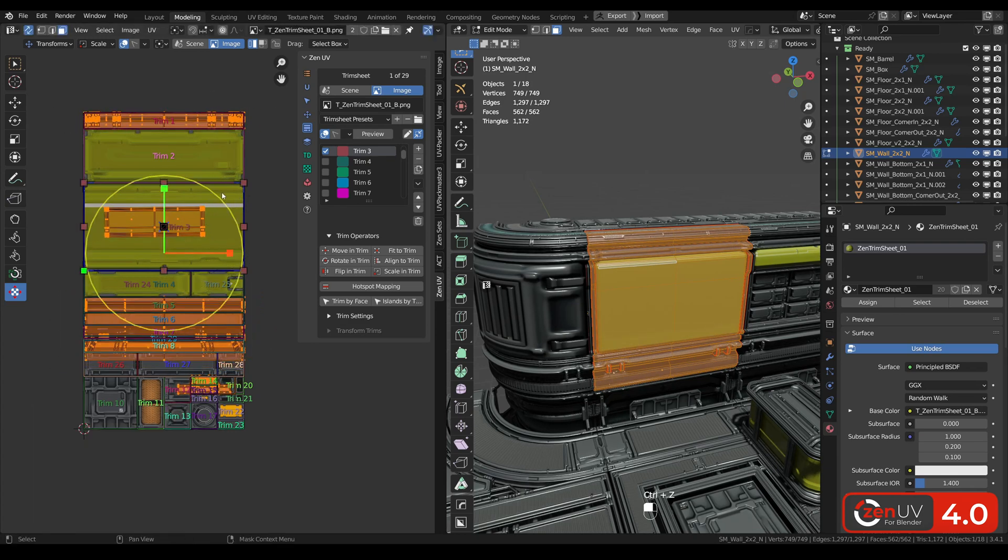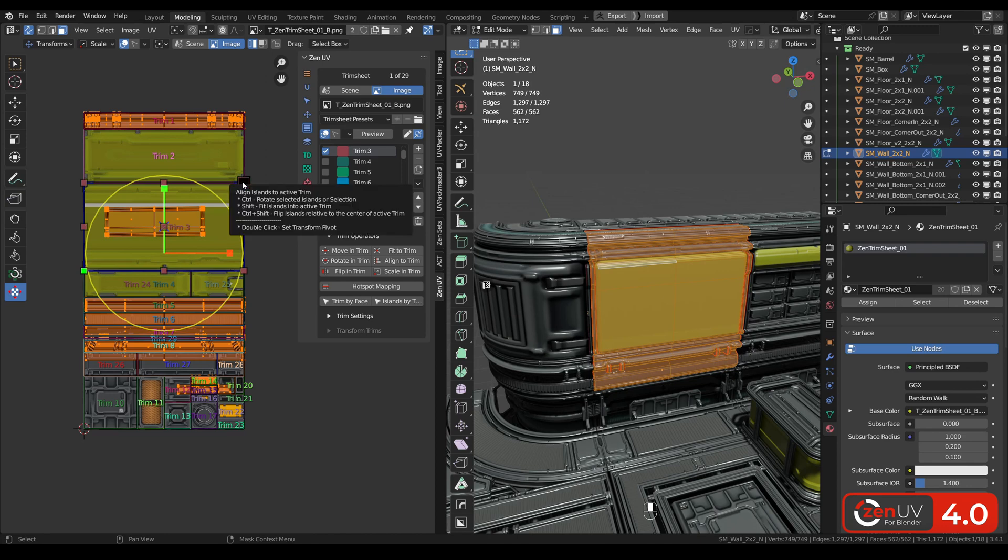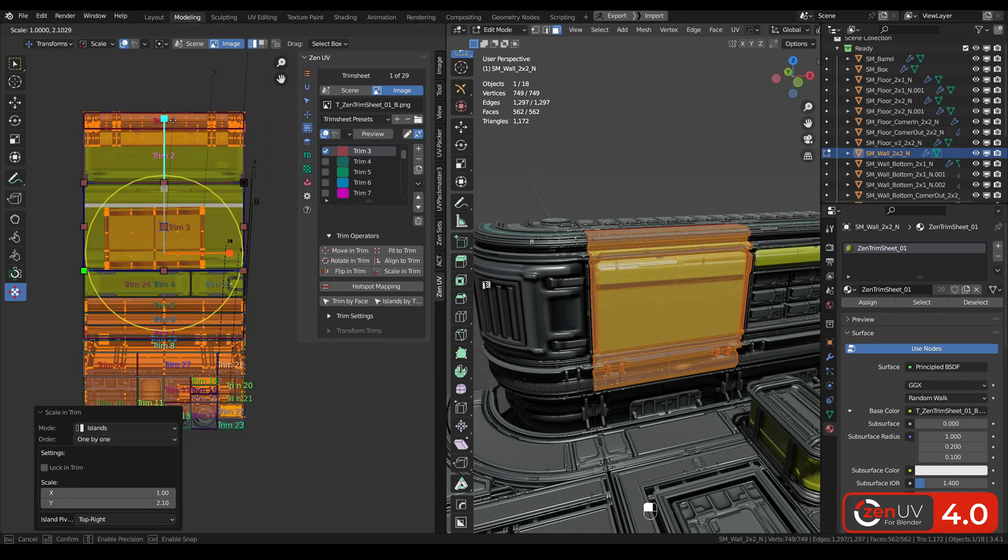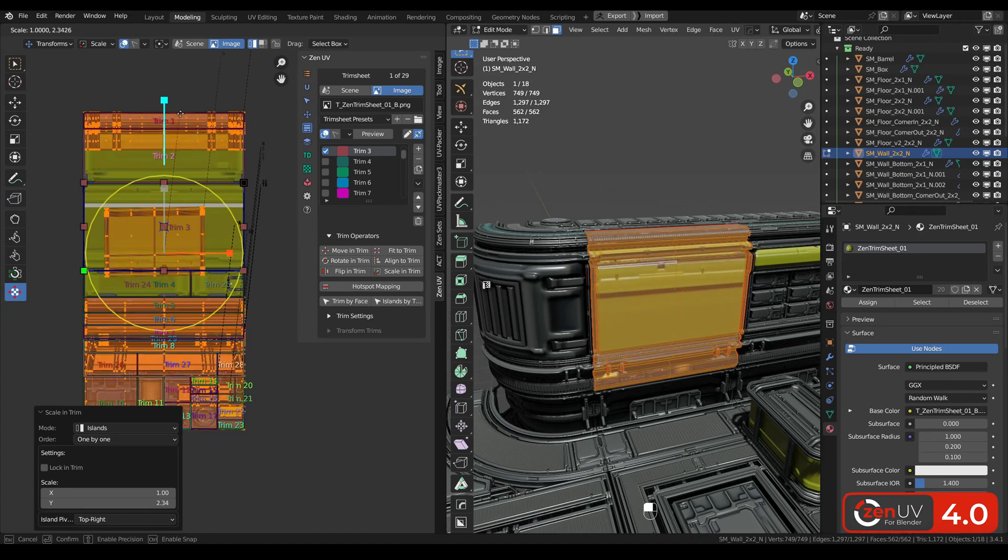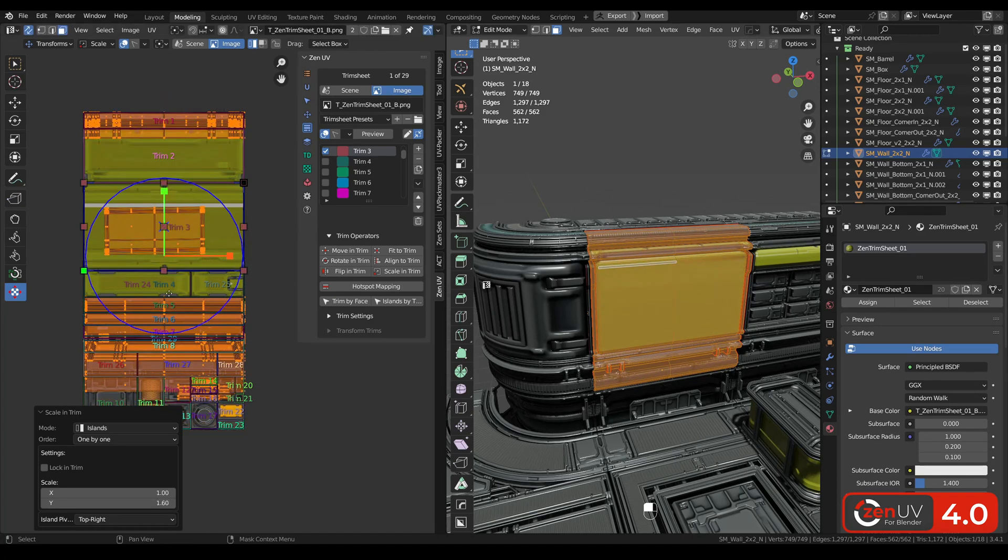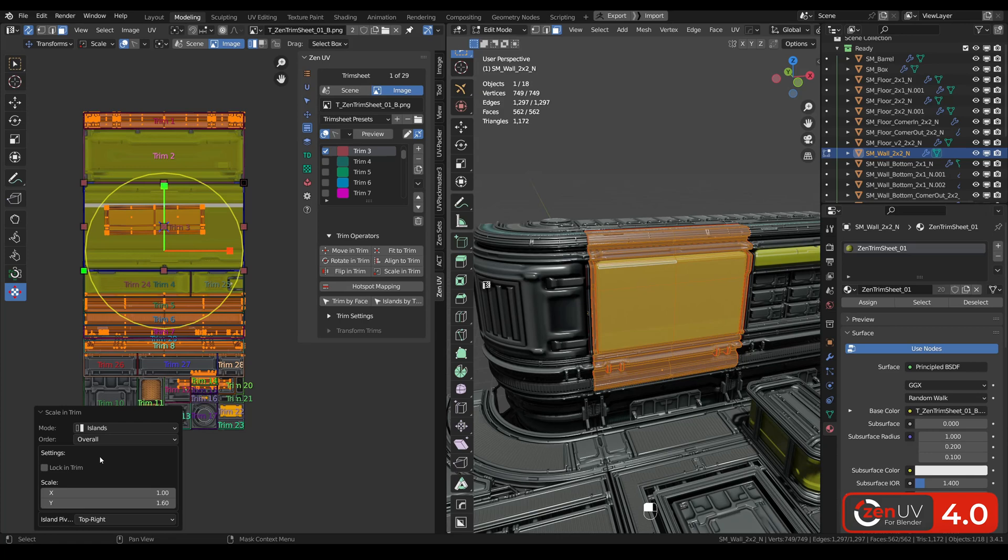Also if we double click on the point on these transform handles we can scale islands from this point. Also we can choose order one by one or overall.